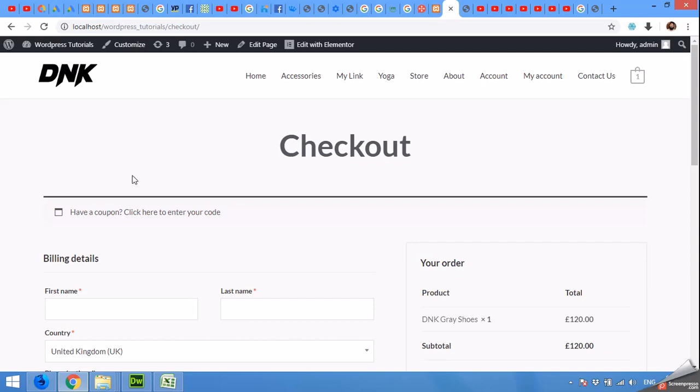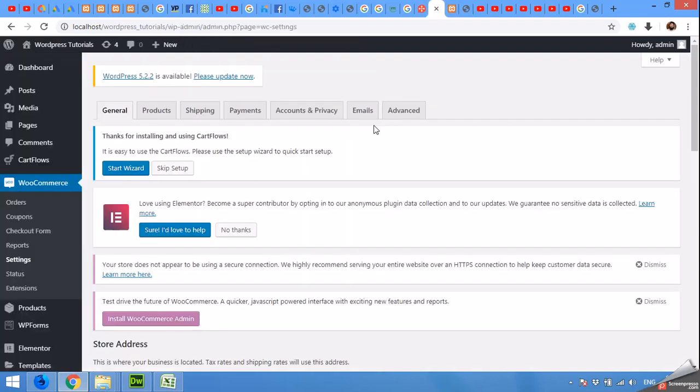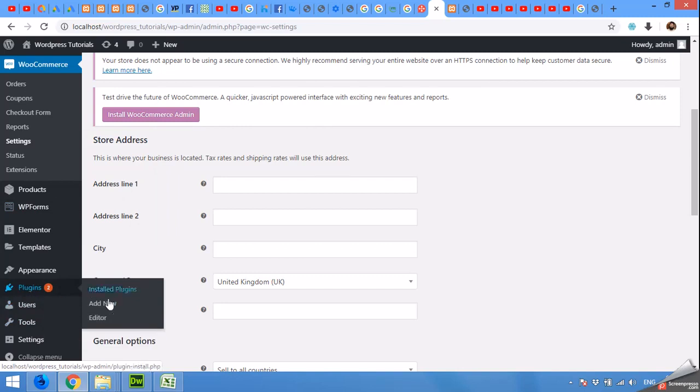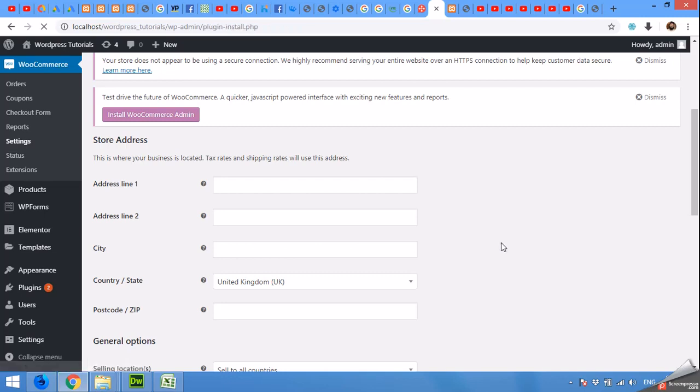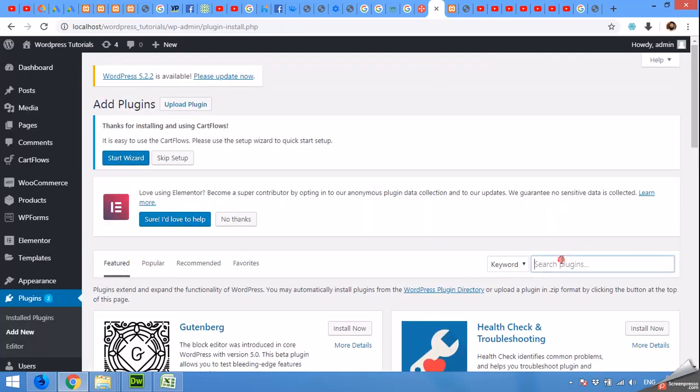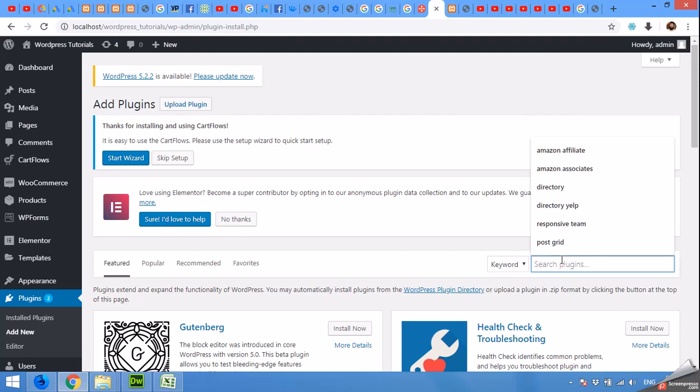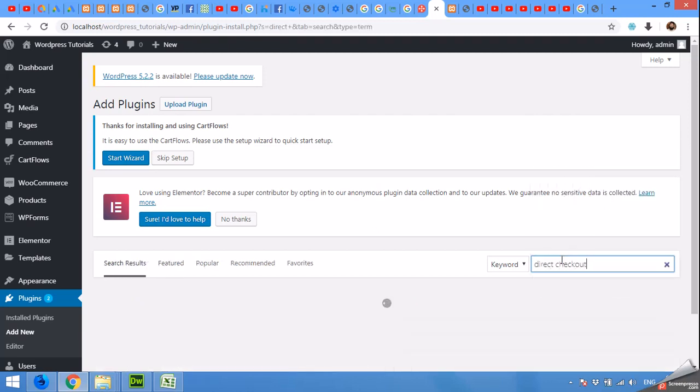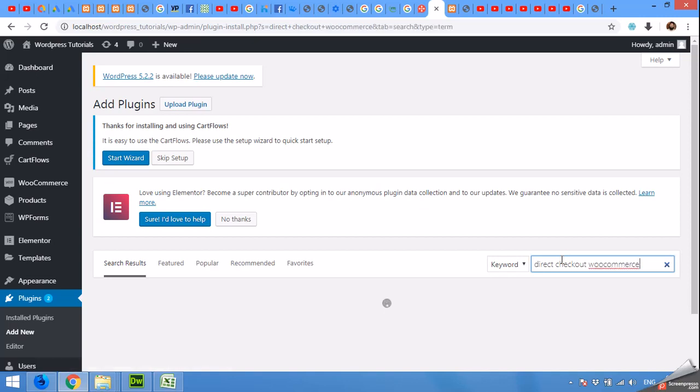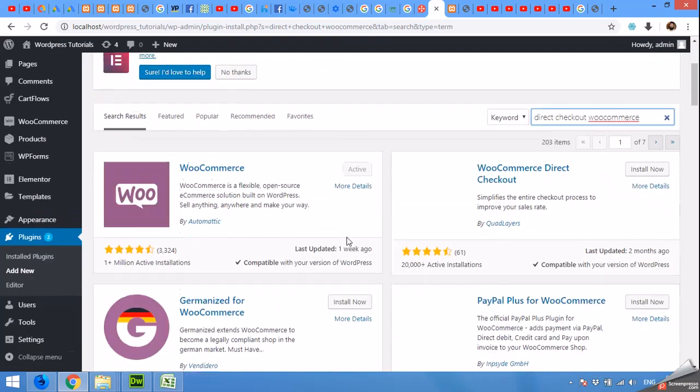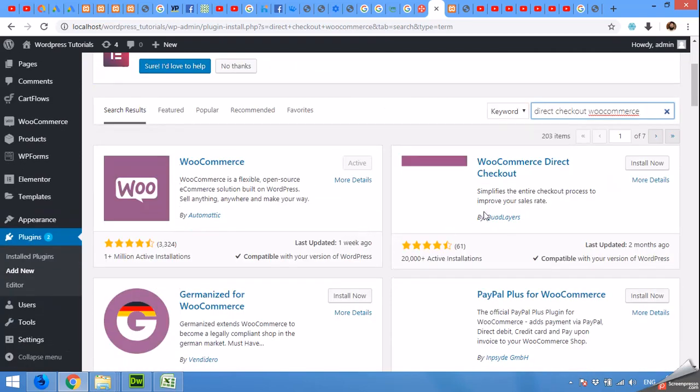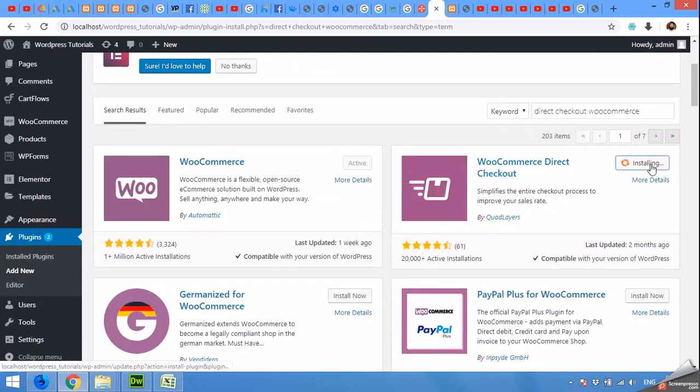Okay, let's start. Come to admin dashboard and plugins, click on add new. Type 'direct checkout woocommerce' or 'woocommerce direct checkout', and install now.